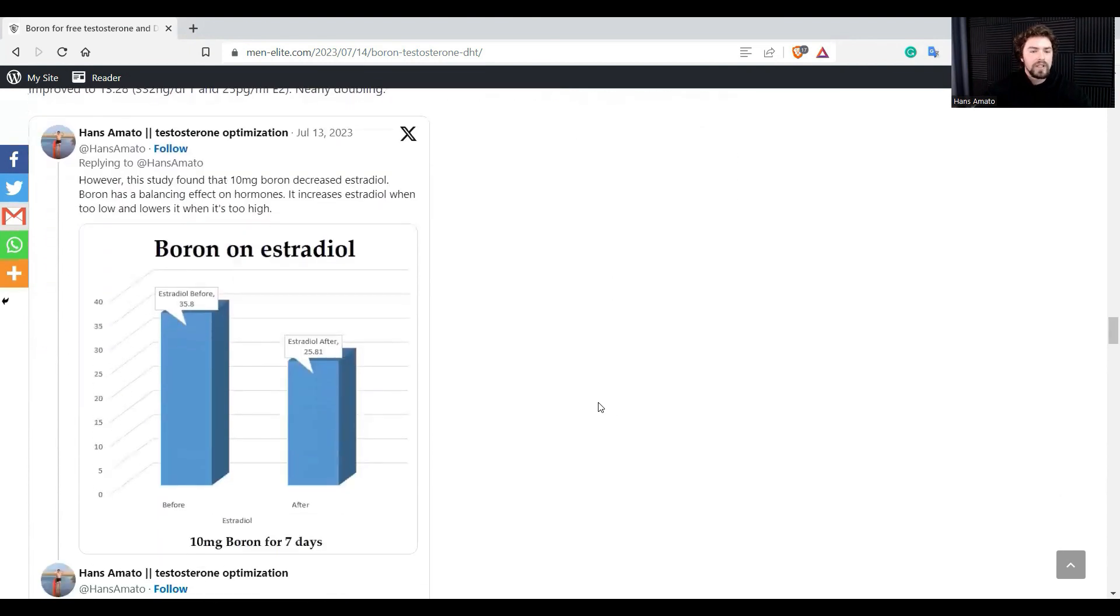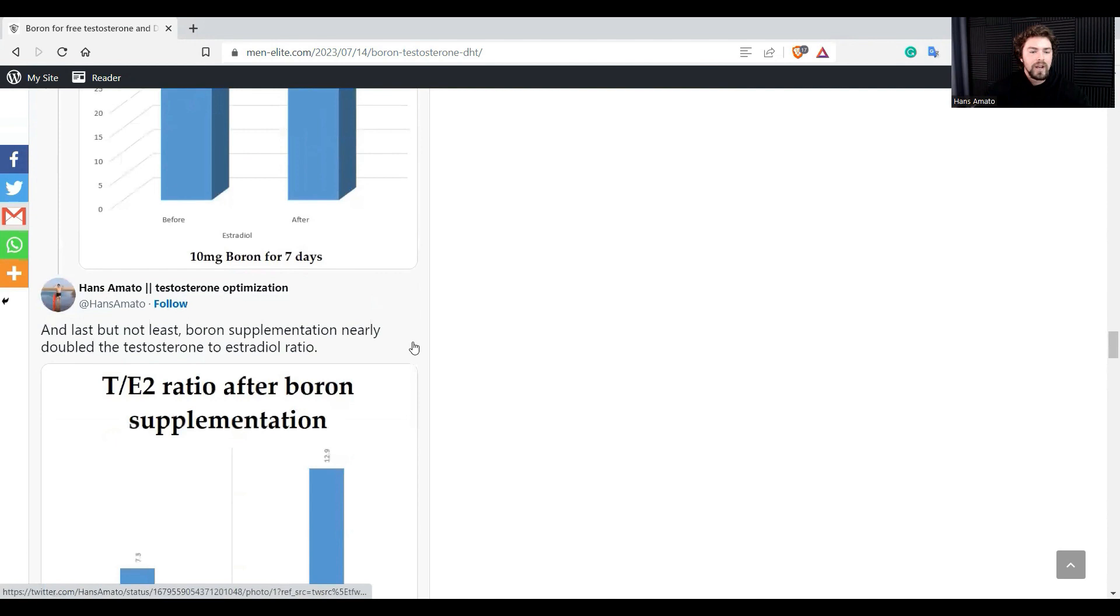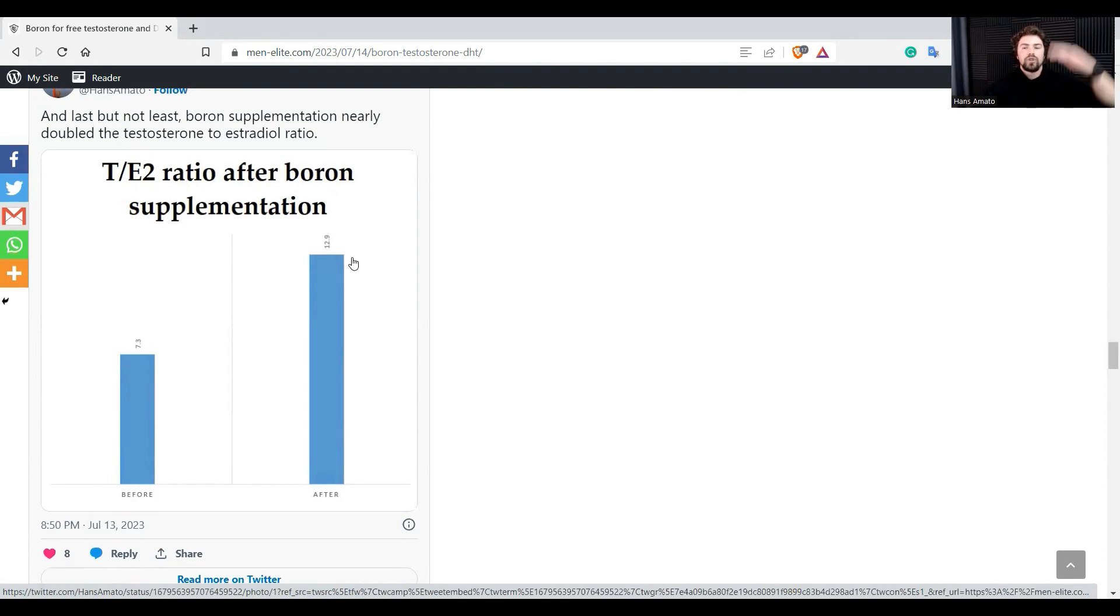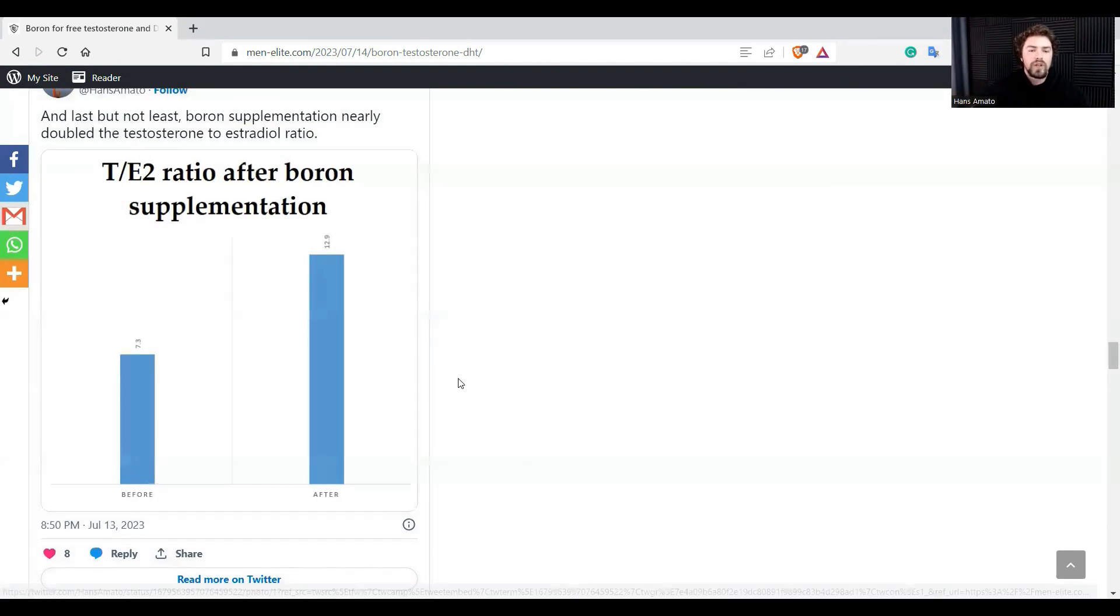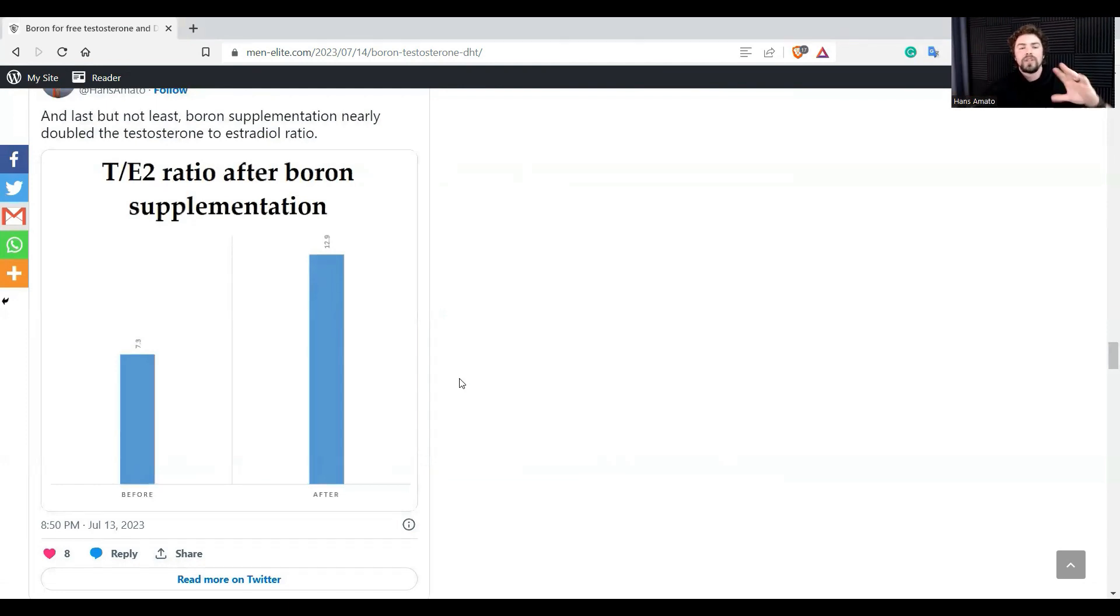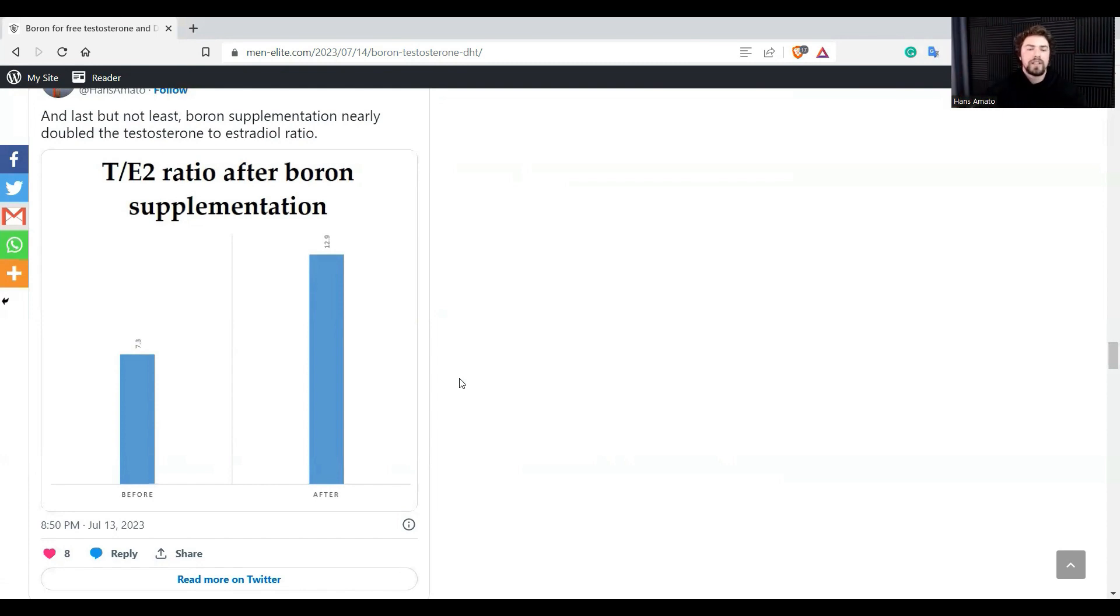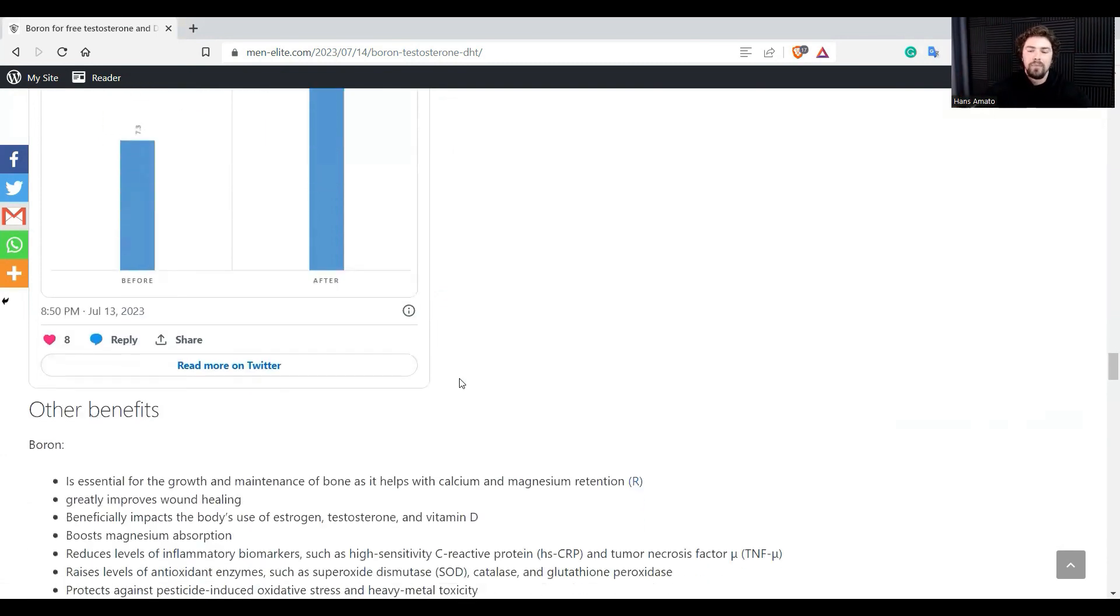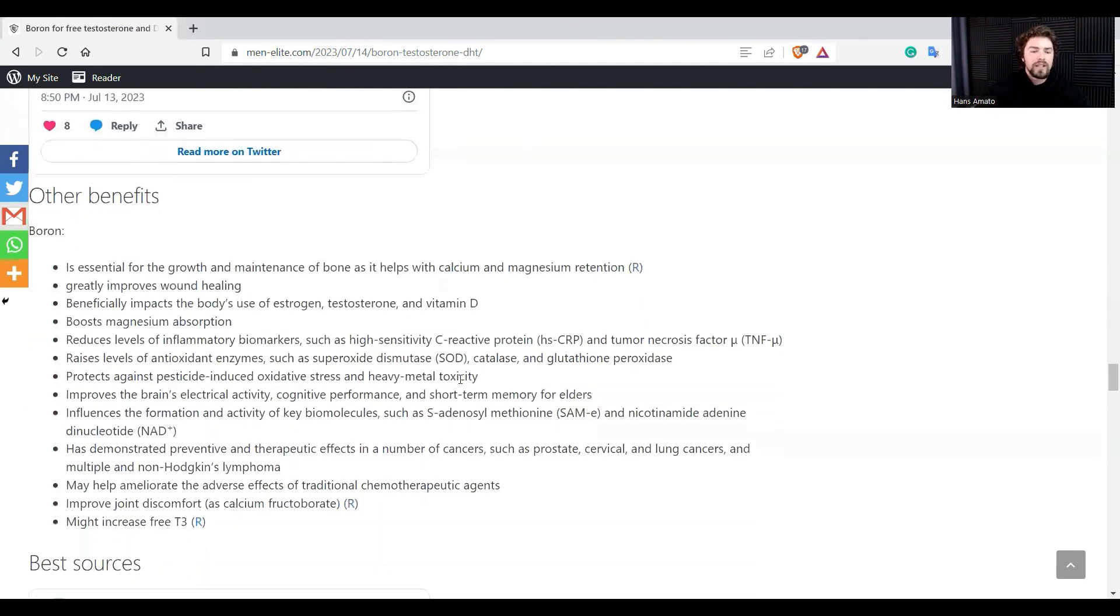So we can see here that estrogen decreased. And then I want to look at the ratio. You can see the testosterone to estrogen ratio increased a lot. So testosterone went up, estrogen went down, the ratio improved. This is what we want: an optimal ratio. Free testosterone went up, DHT went up. So this means that people were more in an anabolic, androgenic state than a estrogenic state. Boron has a modulatory effect.